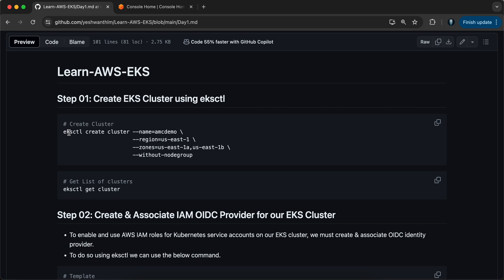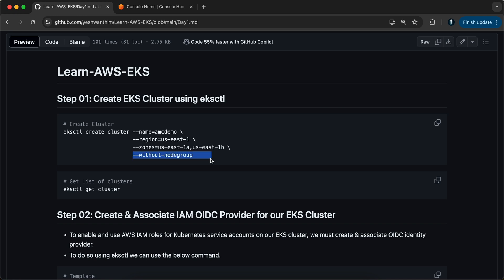To create a cluster, you just have to run `eksctl create cluster`, give the cluster a name — I'm using AMC demo, change it to whatever you want. The region I'm using is us-east-1, and the availability zones are us-east-1a and us-east-1b. I'm going with without-node-group. The reason is, if I go with a node group directly, you will not be able to understand what is happening under the hood. So I'll first create without a node group and then add a node group at the end.